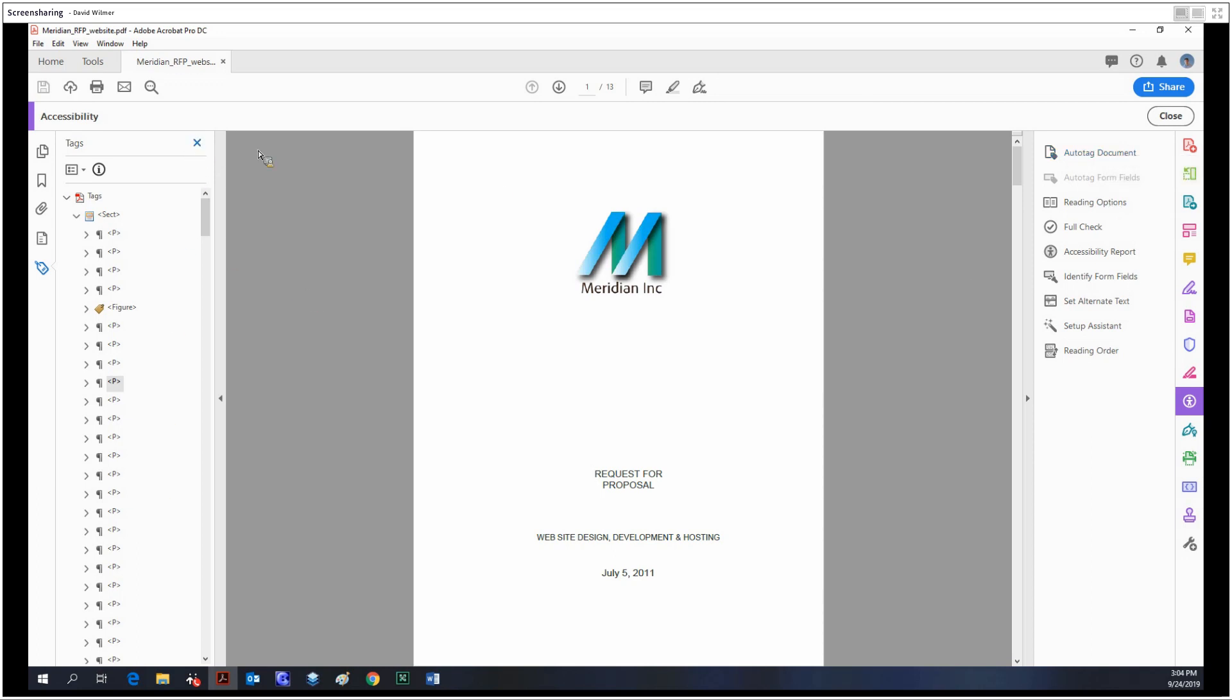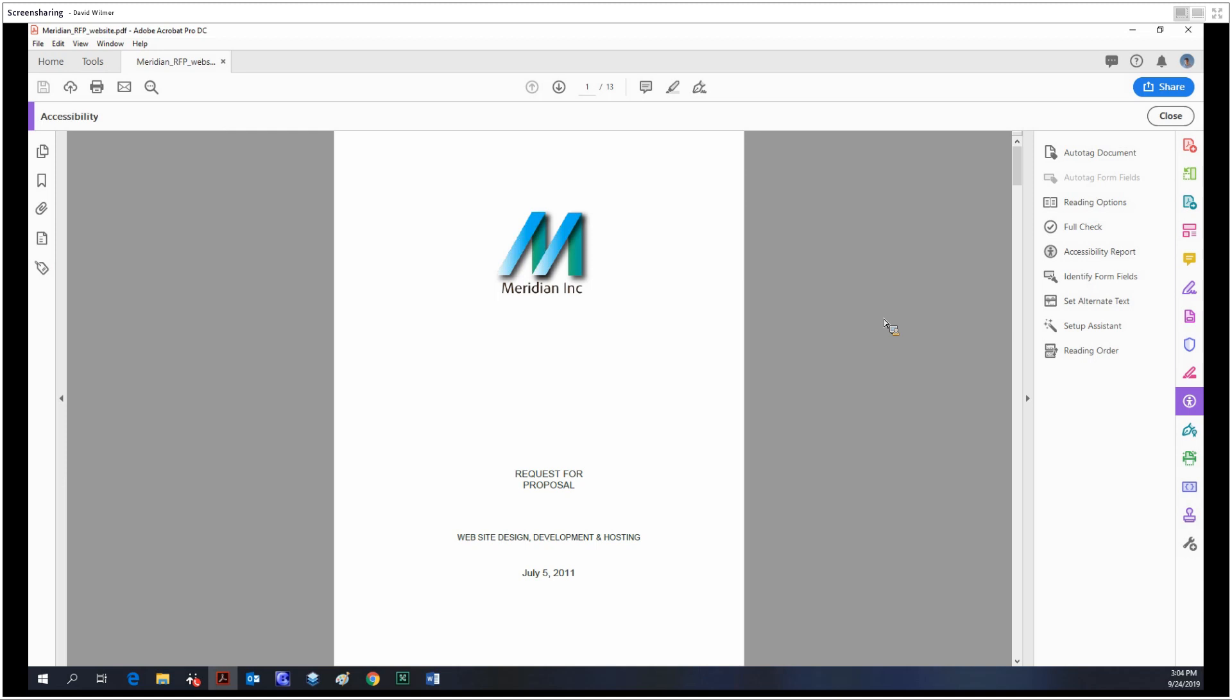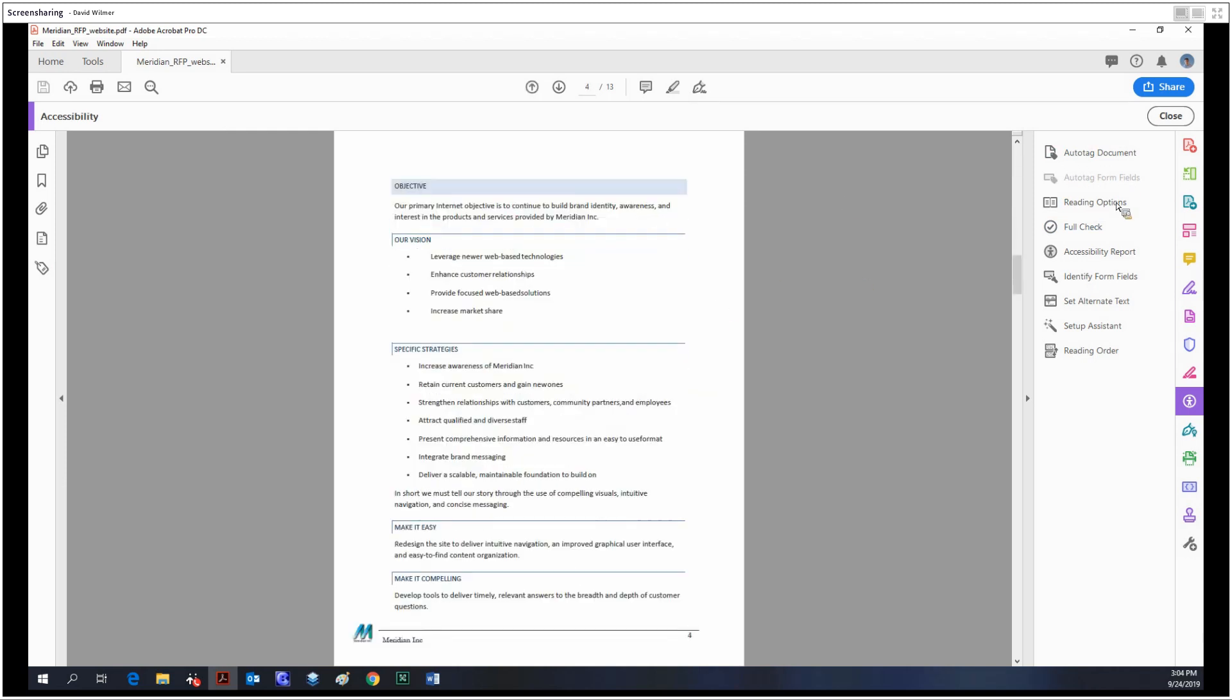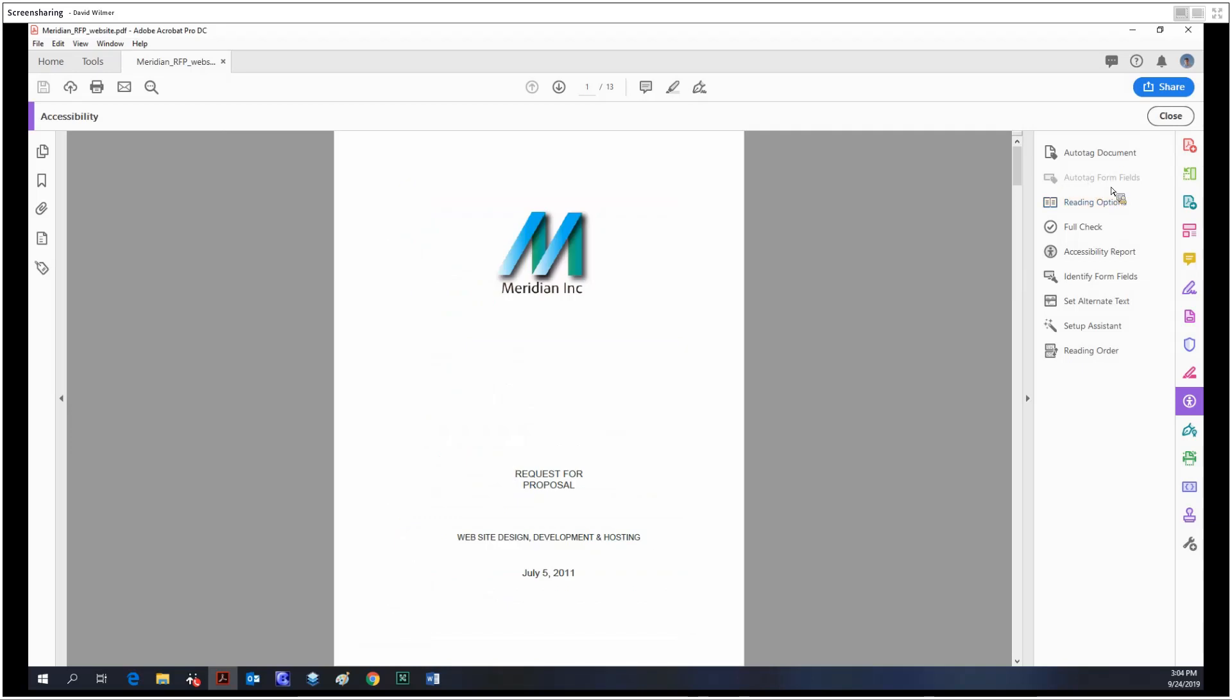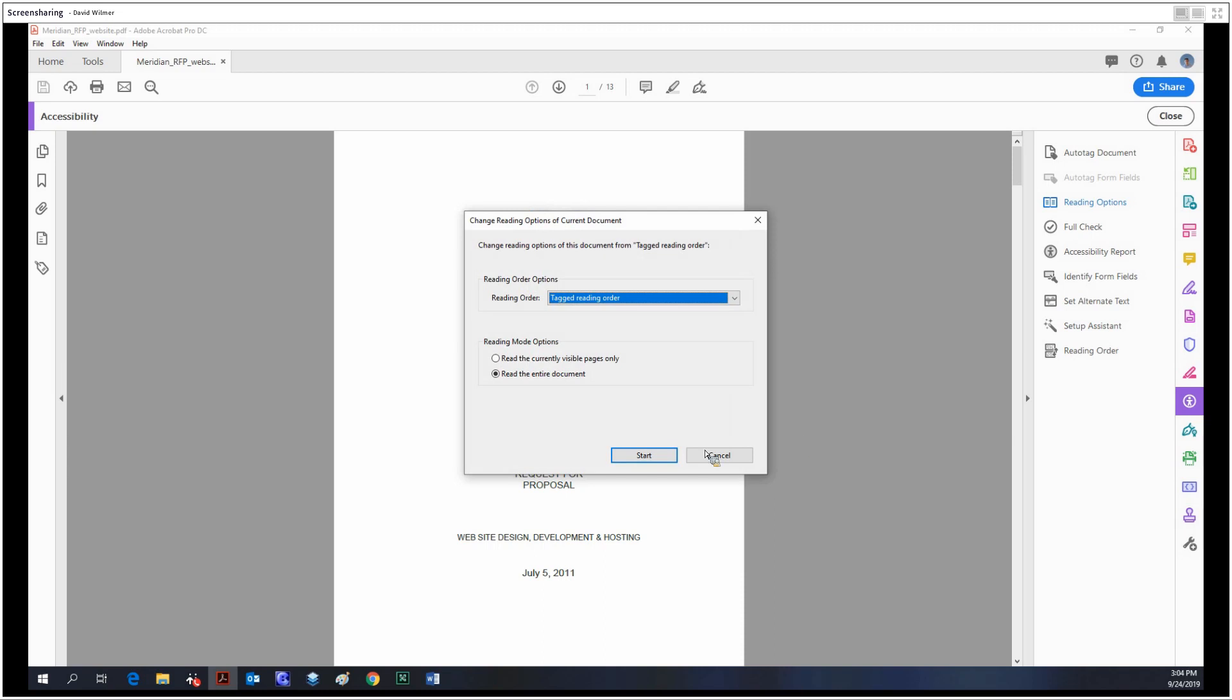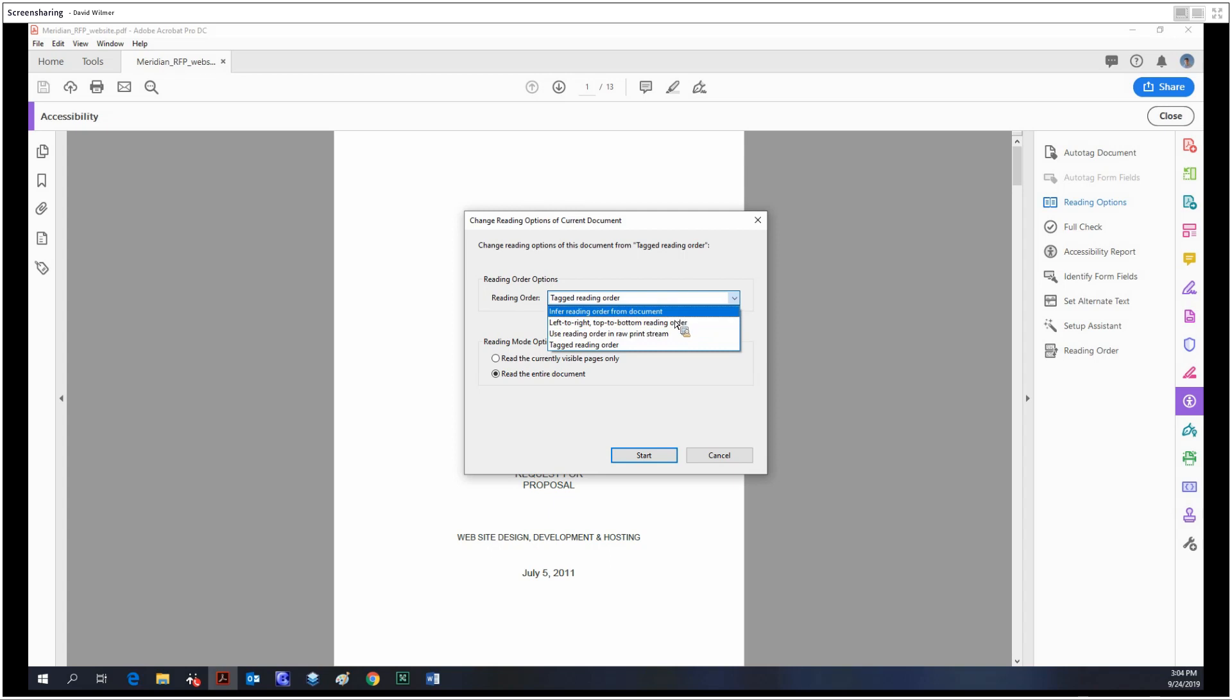like our document is looking pretty good as far as tags. If we had any form fields, we could auto-tag those form fields. Reading options allows us to select our reading order or infer it. We could infer the reading order from the document or use the tagged reading order, which would just follow the tag structure